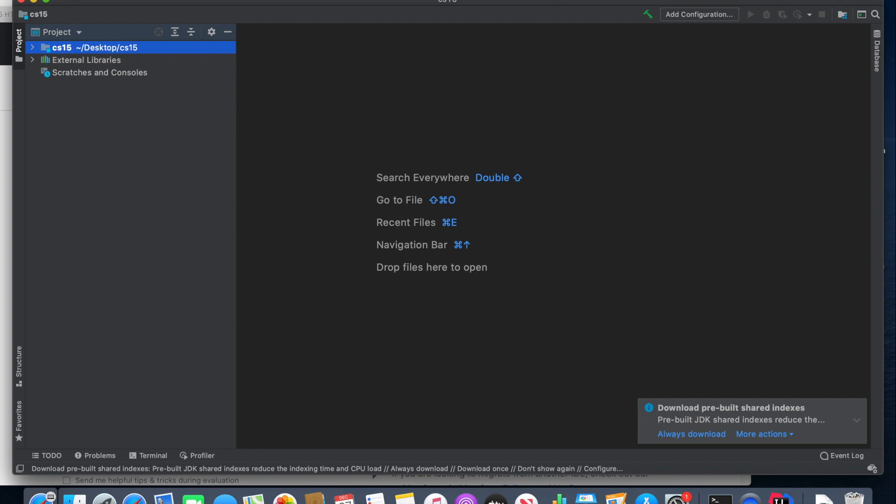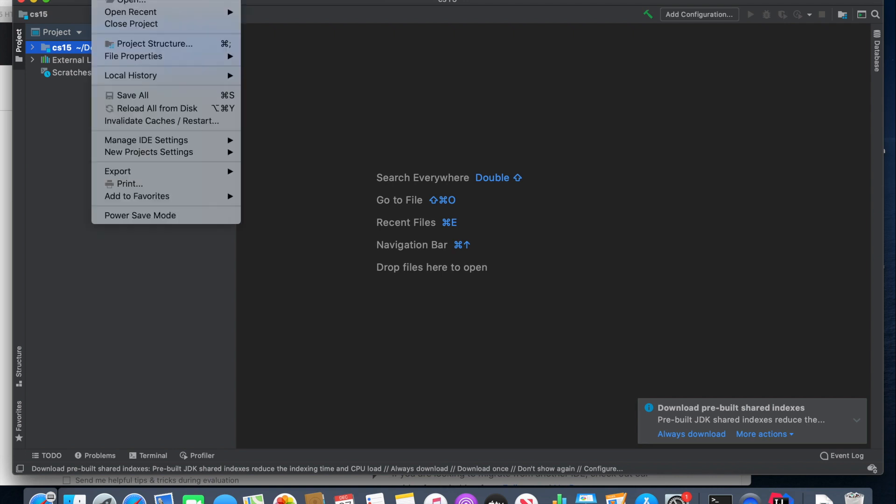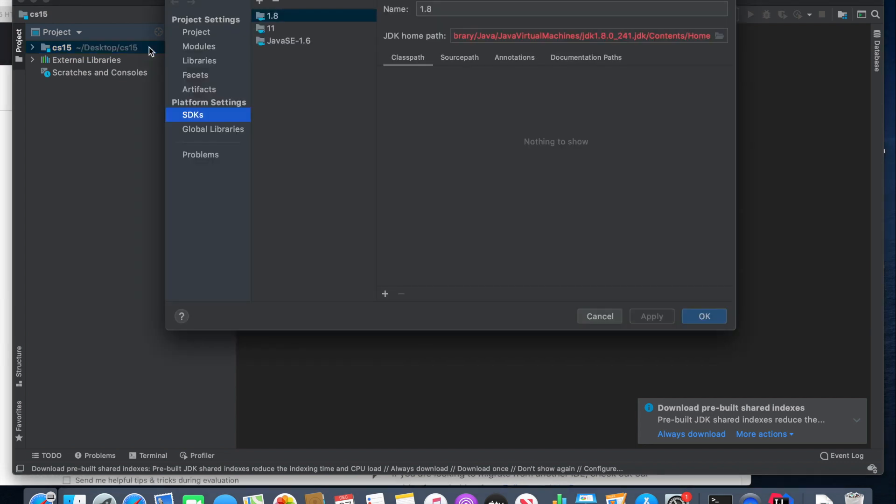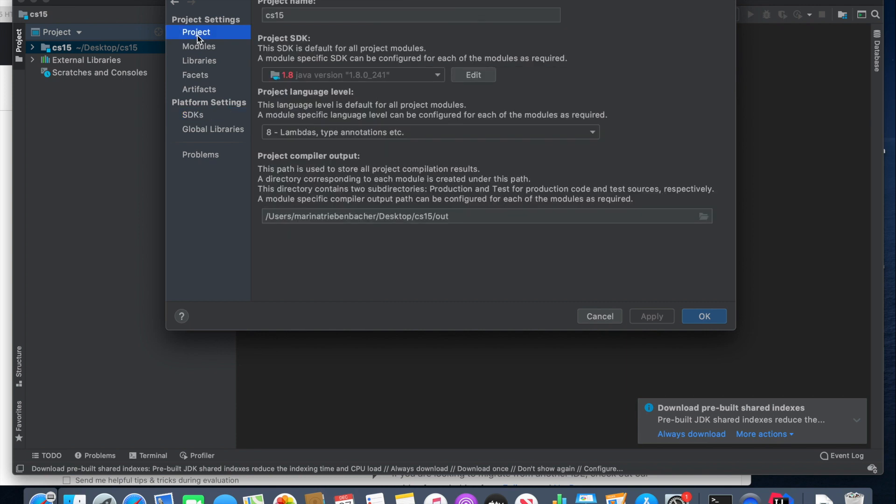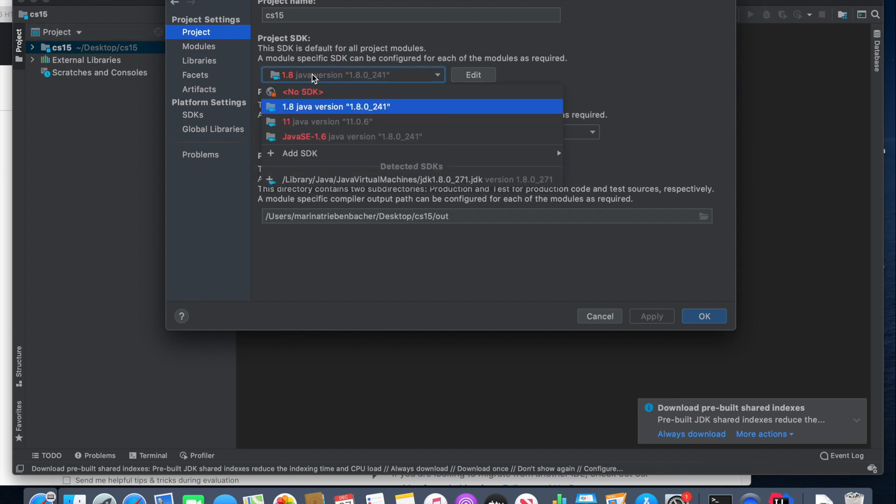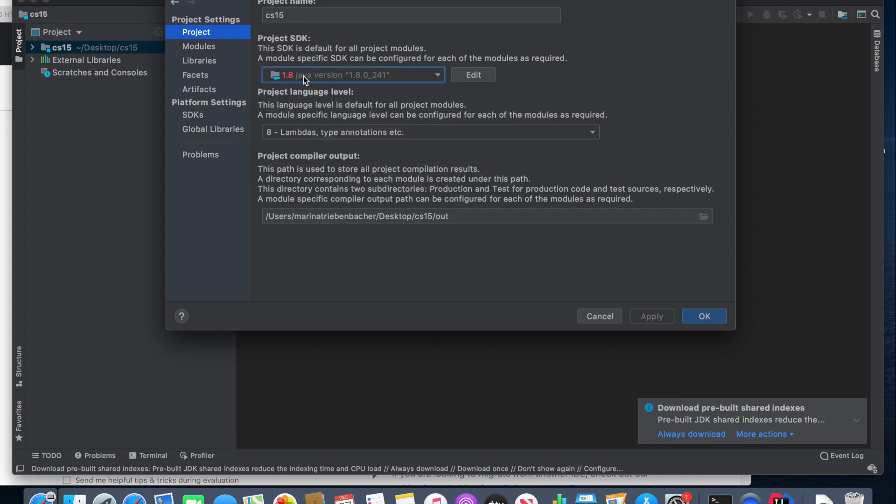Next, we have to make sure that the IntelliJ configurations are correct. So press File, and then press Project Structure, which should take you to this page. Then press Project, and we now have to check basically our Project SDK and our Project Compiler output. So the compiler output should be basically the path of your CS15 folder followed by slash out. If this is not the case, you can press this little button over here, navigate to your CS15 folder, and then add a slash out. The Project SDK should say 1.8, and it should be in gray.